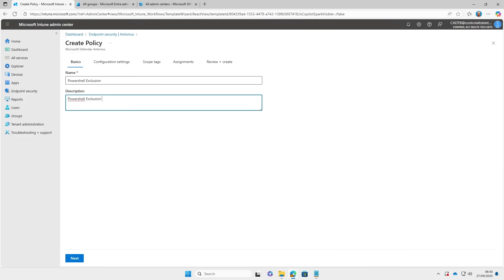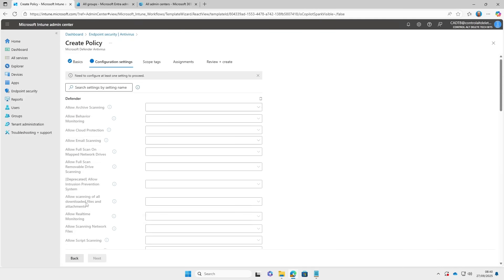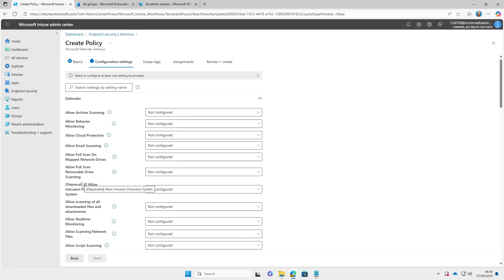Let's name the policy and take a look at some of the things that you can configure, such as scanning mapped network drives.